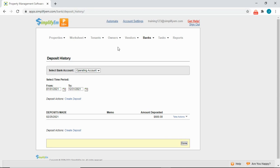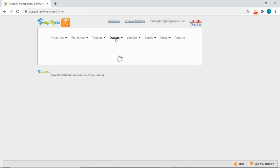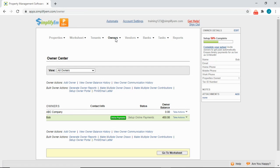Next is the Owners tab. Go to Owners, Owner Center. The Owners tab is used if you're managing properties for other owners. If you are the owner of the properties, you can skip this section. On the left we have the owner balance, and on the right the balance. There are two ways to pay your owners: online through the system, or by printing a physical check. We support pre-printed checks and blank check stock, one check per page and three checks per page.